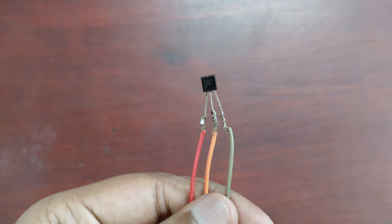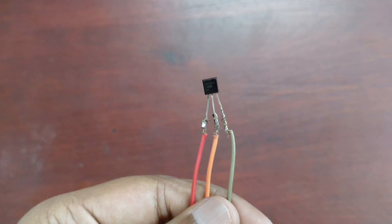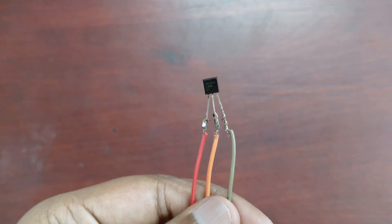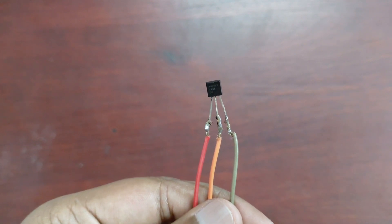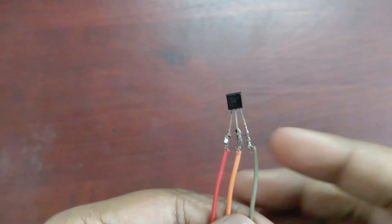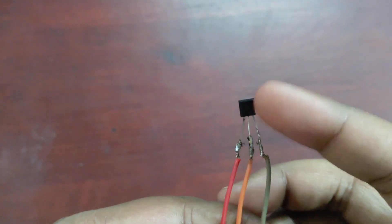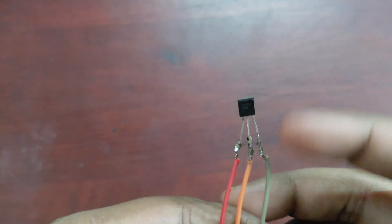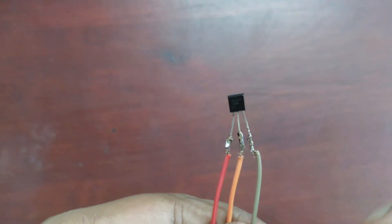Here you can see this is an LM35 temperature sensor. This temperature sensor looks like a transistor. The flat surface of this temperature sensor is the front side.